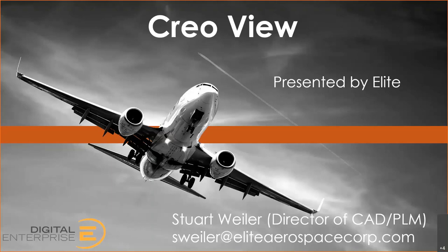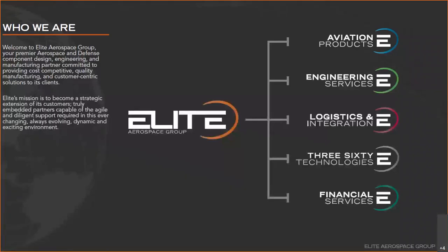My name is Stuart Weiler. I'm the director of CAD and PLM at Elite in the Elite Engineering Services Division. We are the Elite Aerospace Group, which has several different divisions. One of them is the Engineering Services Group, where I work. We are a PTC partner, and we use the PTC tools in-house and in our factory where we produce parts primarily in aviation.